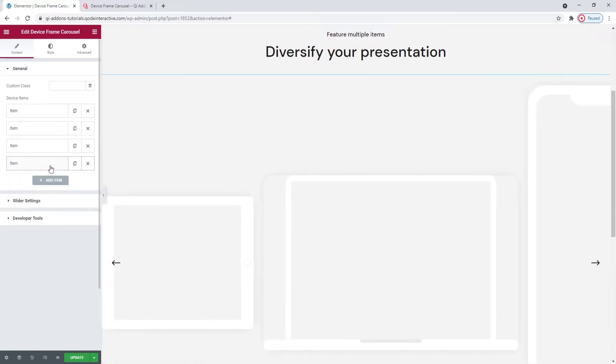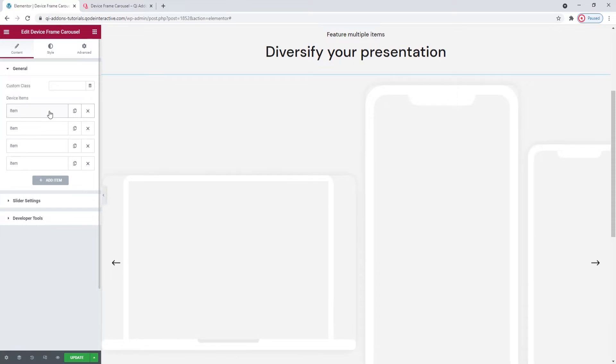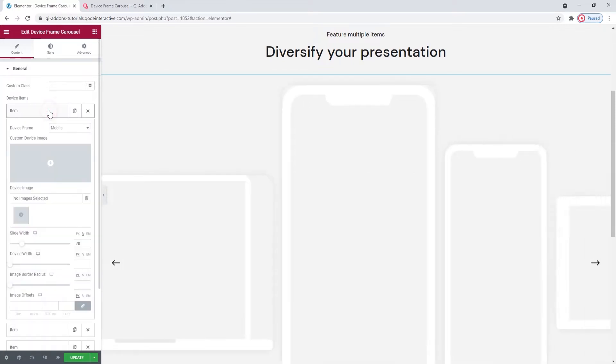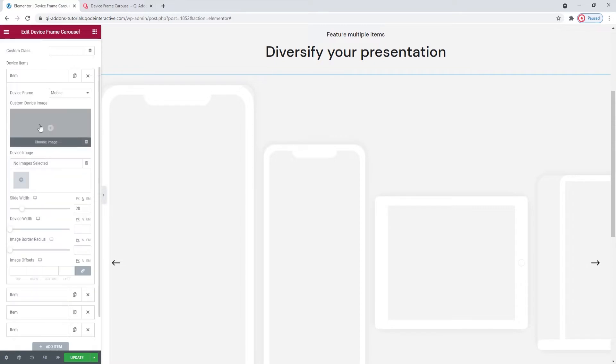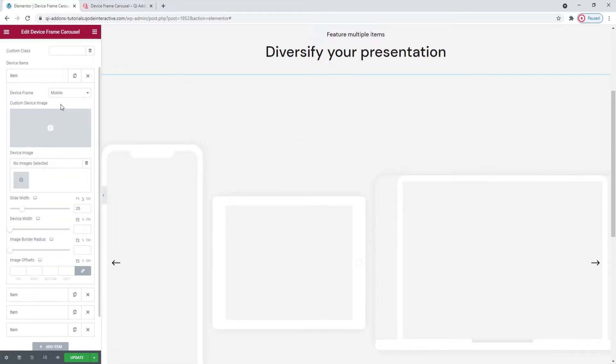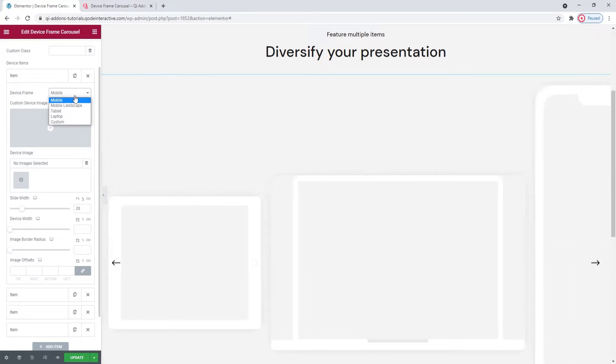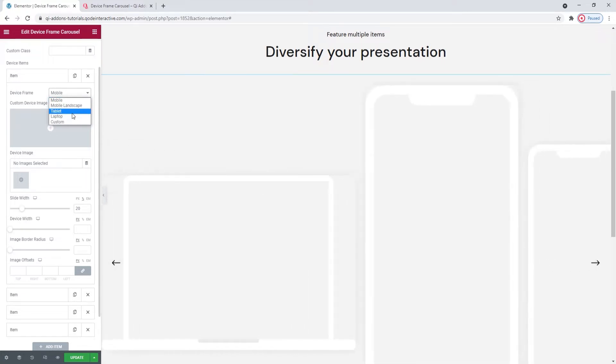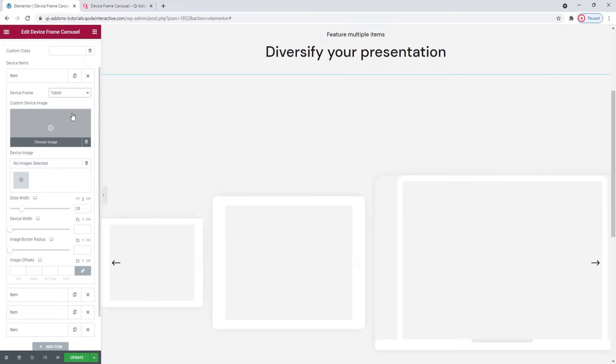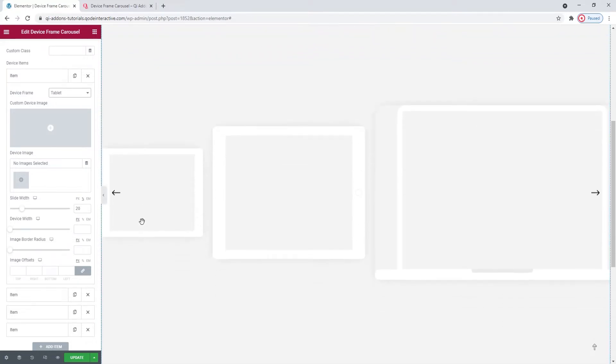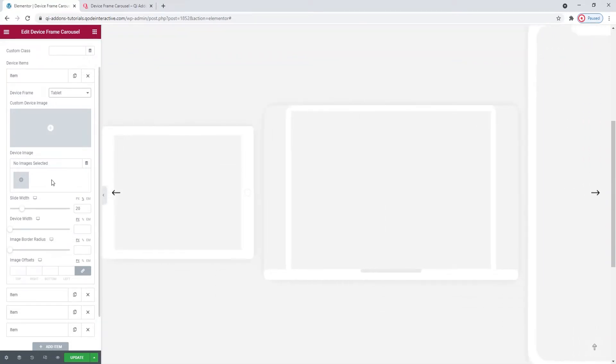The first thing I'd like us to do is go over the individual options for the slides. Starting from the top, I'm going to use the first one as a showcase. The first option here allows us to pick the device frame we want to use. There are several options to choose from. For my first item, I'll use Tablet. There it is now. The carousel changed immediately once I set the frame.